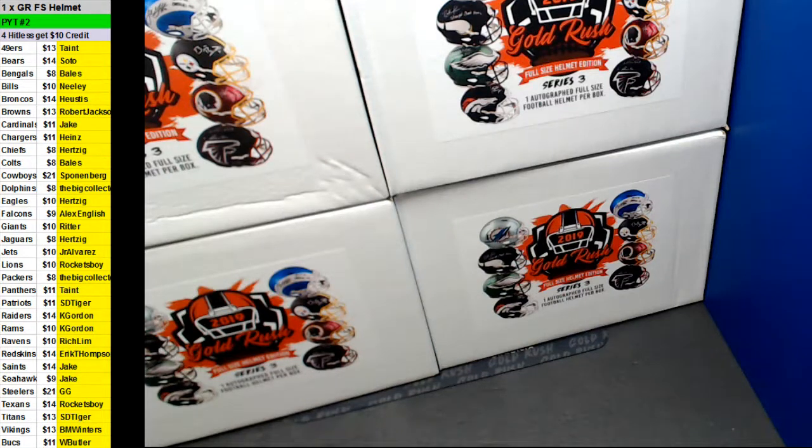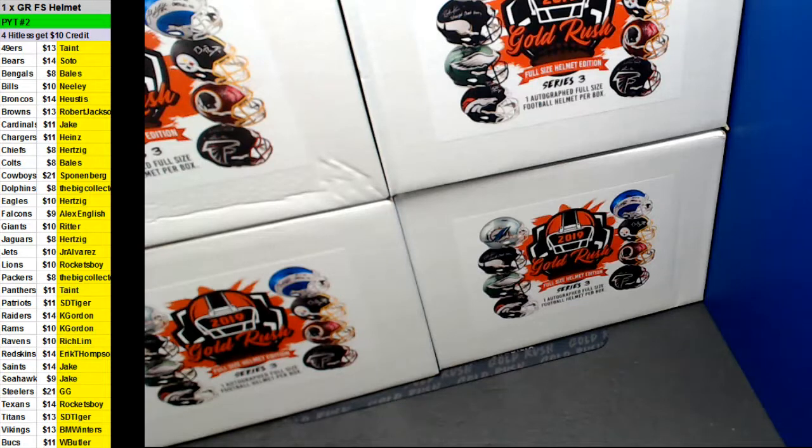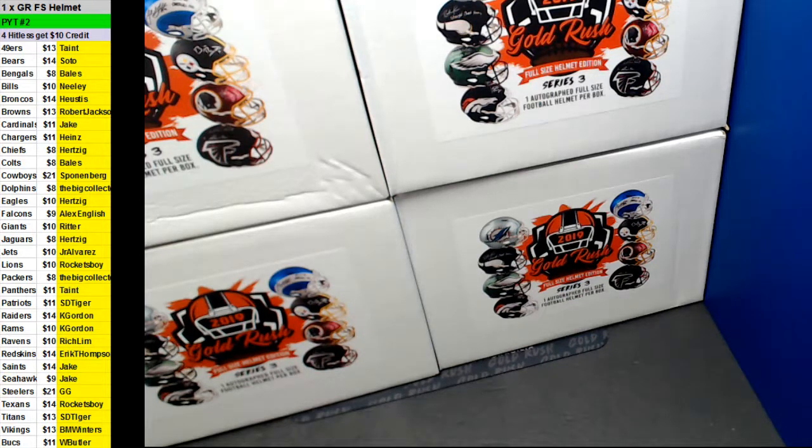All right, PYT number two of series three full-size autographed helmet from Gold Rush. We've got another fresh case on the board. Let's see which one we're going to do.